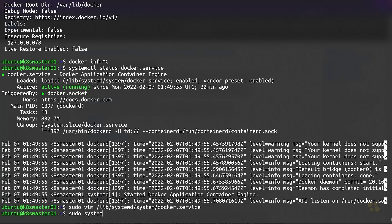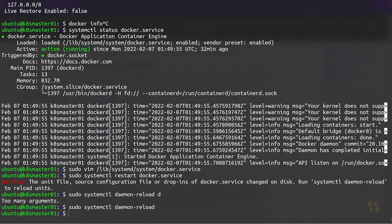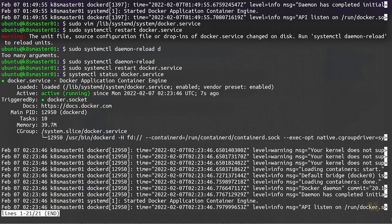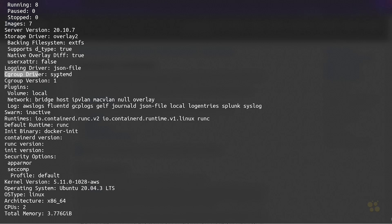Then we'll do sudo systemctl restart on the Docker service unit file. We need to run systemctl daemon-reload because we changed the unit file. We'll do sudo systemctl reload on the engine, and then sudo systemctl restart docker.service once more. That time it restarted. Let's make sure it's actually running using the status command — sure enough, Docker is back up and running. And now if I do docker info again, we can confirm the cgroup driver has changed. Sure enough, cgroup driver is now set to systemd.